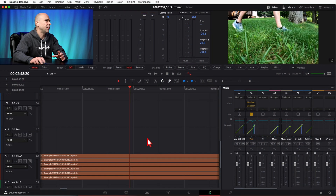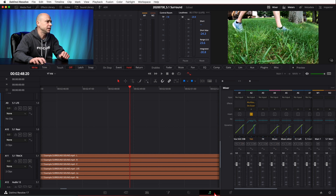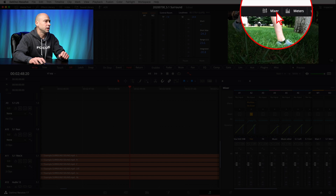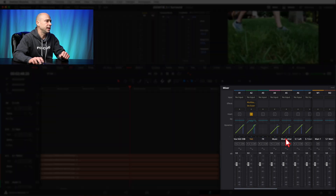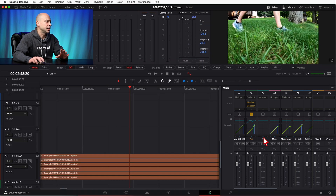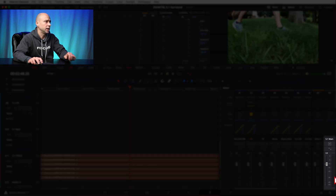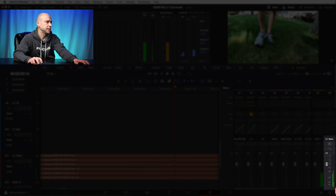Here is the 5.1 surround sound project we worked on a while back. This effect can only be applied at a track level, so jump into the Fairlight tab and make sure your mixer is open so you can see all your tracks. Looking at the main out, you can see multiple audio tracks, and if you play through you can see the different levels moving — that tells you it's 5.1.